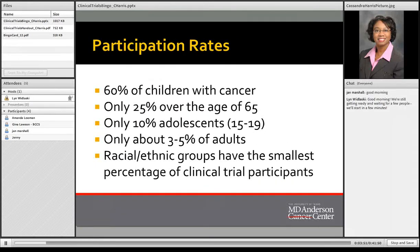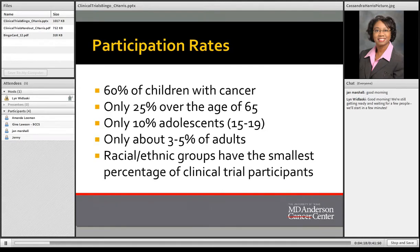You may be wondering who participates in clinical trials. Out of all individuals, 60% of those in clinical trials are children with cancer. Only 25% are over the age of 65. Only 10% are teenagers. Only about 3 to 5% of the adult population participate in clinical trials — that's a small number. And an even smaller number are racial and ethnic groups.